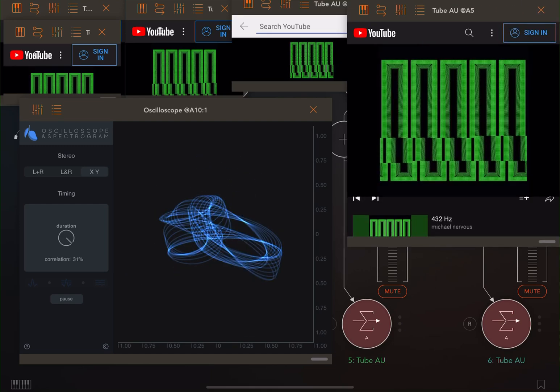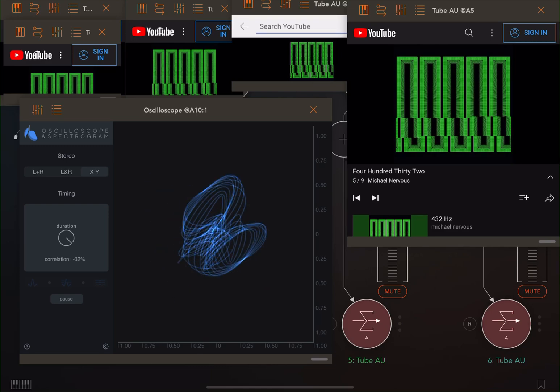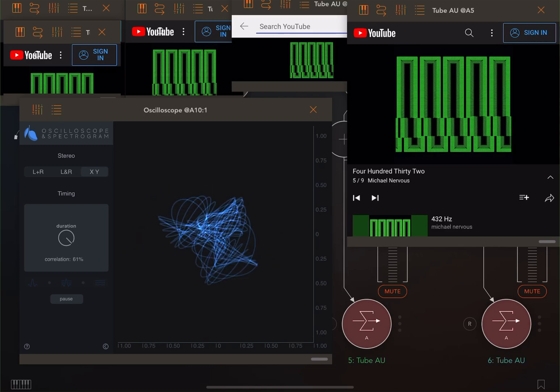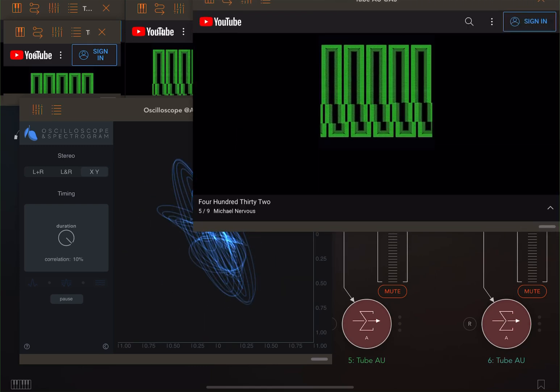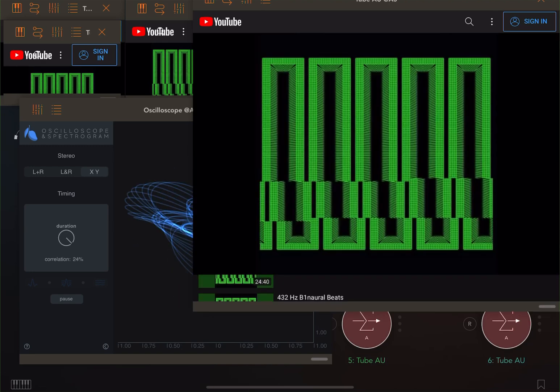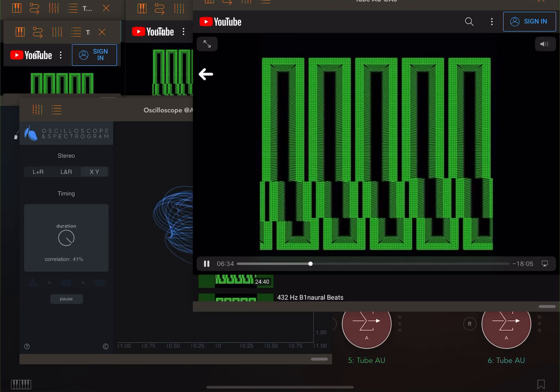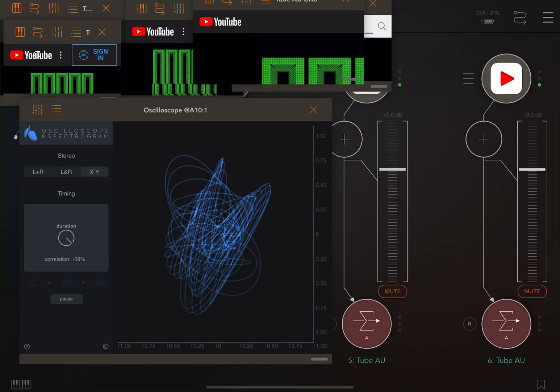I also used what do you call it, like a frequency analyzer, just to see the harmonics and see if it is tuned to 432 even after going through YouTube upload.